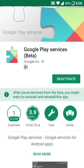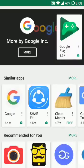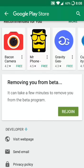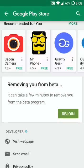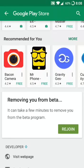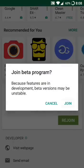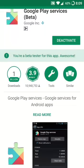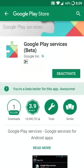When you tap on it, the Google Play Store will automatically activate and you will see the app page. Scroll down and tap on Join. I already joined, so I'm seeing 'Rejoin.' If you haven't joined yet, you will see only 'Join' — tap on it and select Join.